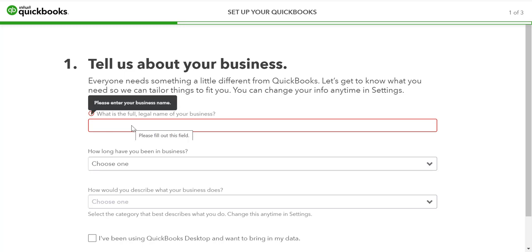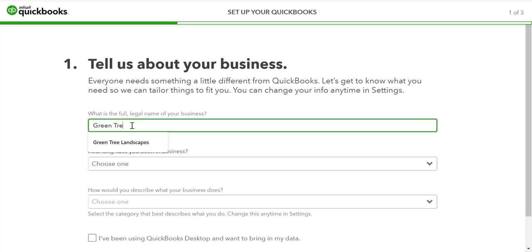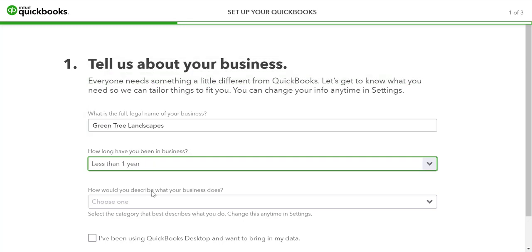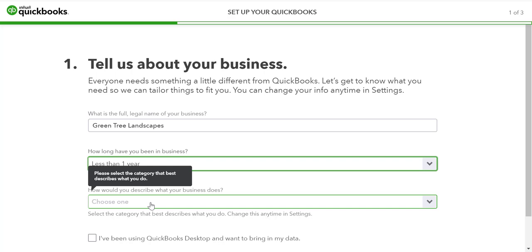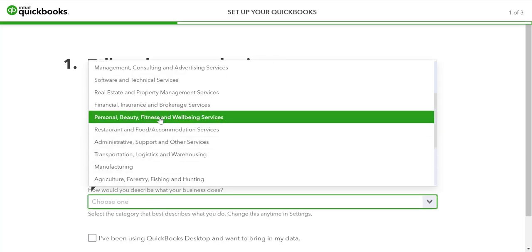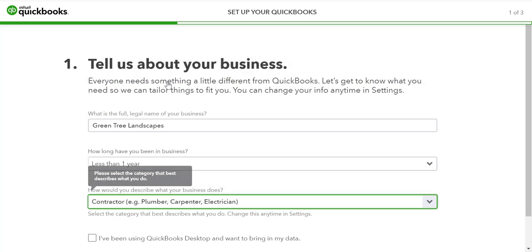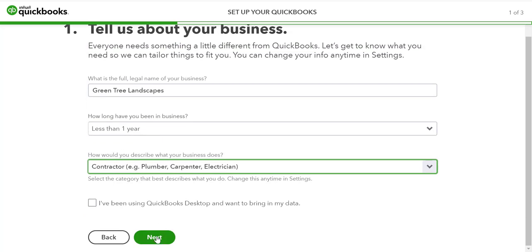After setting up your username and password, QuickBooks asks you a few questions about your business. First, what is the full legal name of your business? Enter it here. Next, it asks how long have you been in business? And finally, how would you describe what your business does? Choose the closest category for your business, then click next.